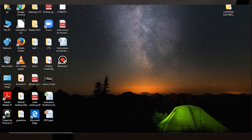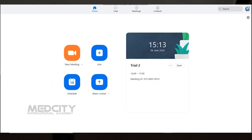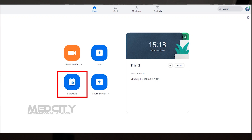Once signed in, you will see a screen with options: New Meeting, Join, Schedule, and Share Screen. To schedule a meeting, click on the Schedule option. You can enter the topic of your meeting.